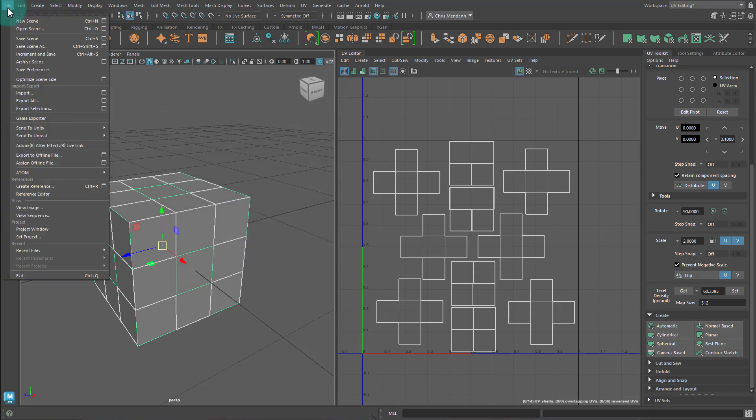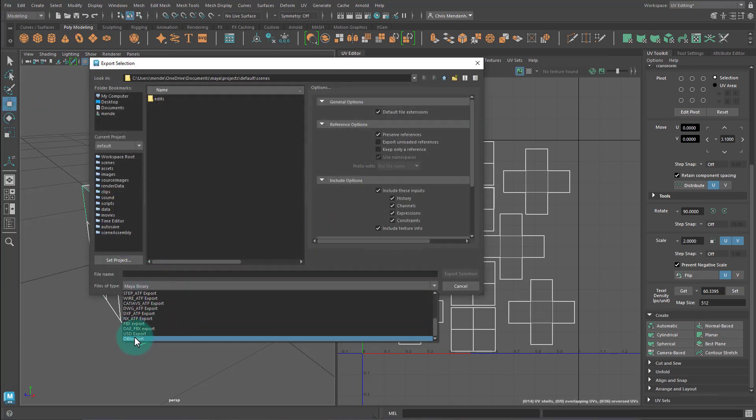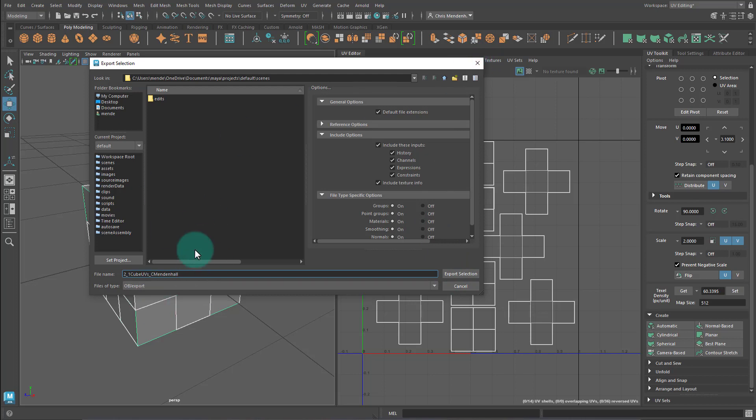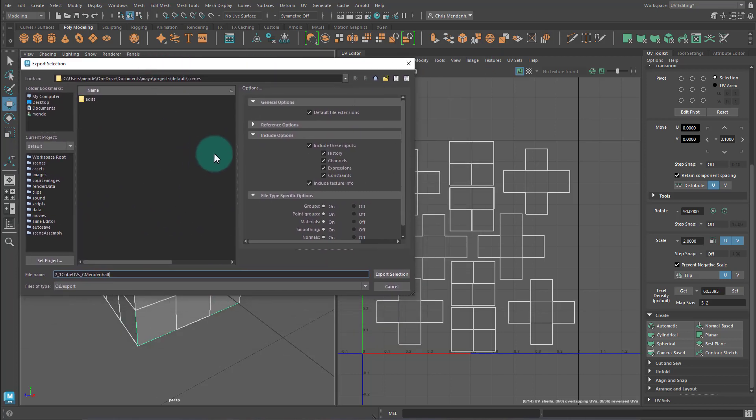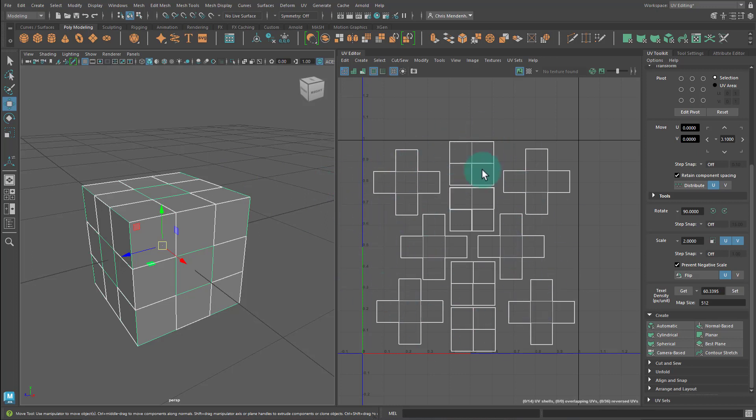So again, I'm going to go to File, Export Selection, change this to OBJ Export. Save it somewhere where you can find it. You could name it 2 underscore 1 UV or cube UVs like that. And then maybe your name. First initial, last name. So for me, it would be C. Mendenhall, like this. And then hit Export Selection. And then you'll upload this OBJ to the assignment. Alright. If you have questions, feel free to reach out. This doesn't have to be perfect, but it needs to look like the image in the assignment. Alright. Thank you. Bye.